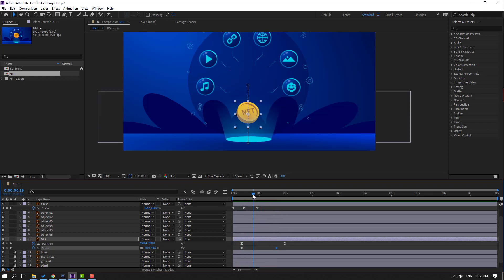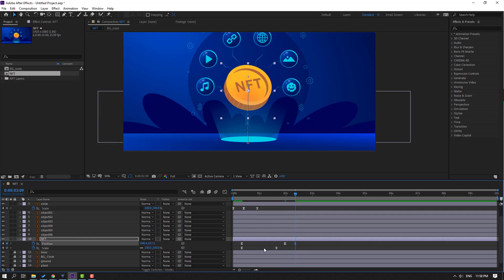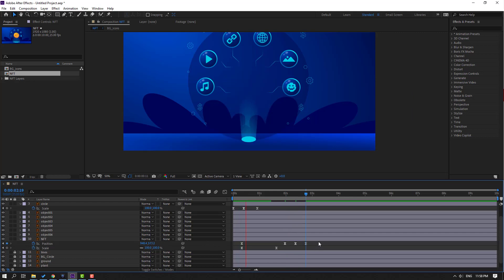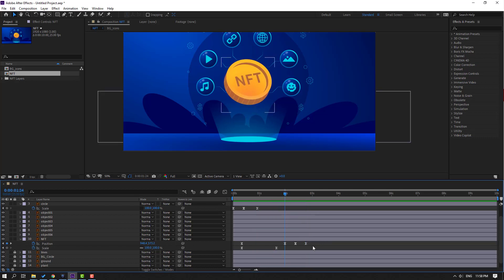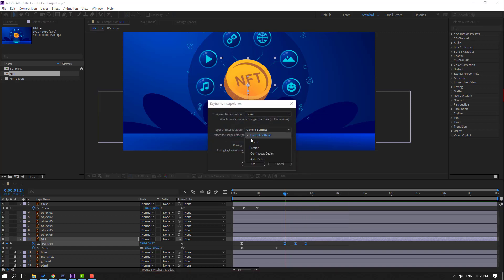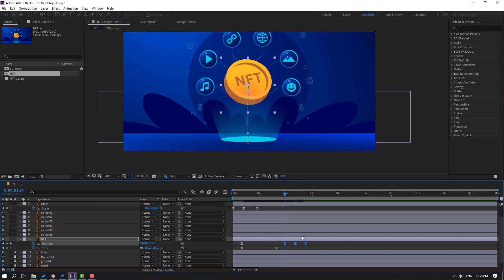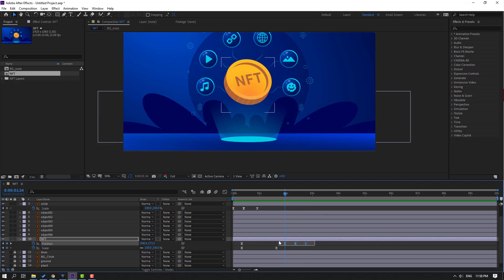Now go to the 10k frame, move the NFT down. Go back to the 10k frame, select this keyframe, Ctrl+C, Ctrl+V. We have a problem here — select the last three keyframes, right-click, keyframe interpolation, change to linear, click OK.